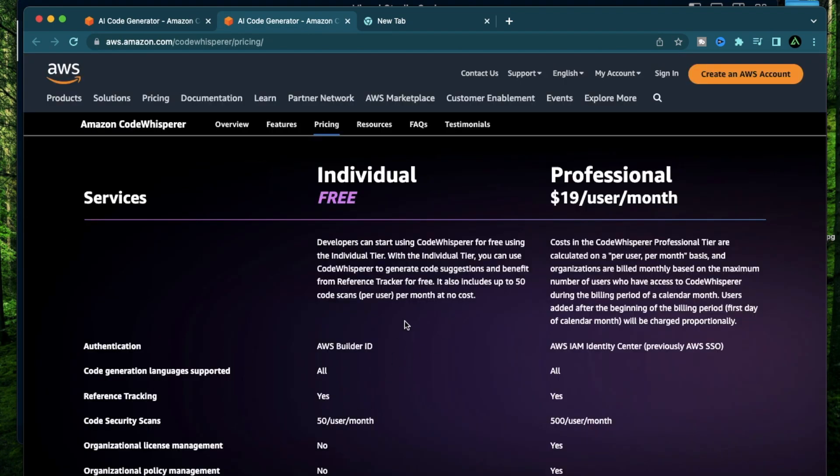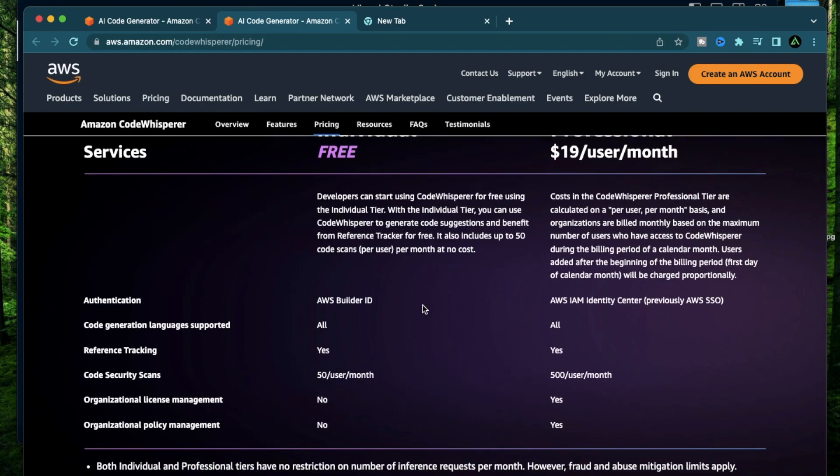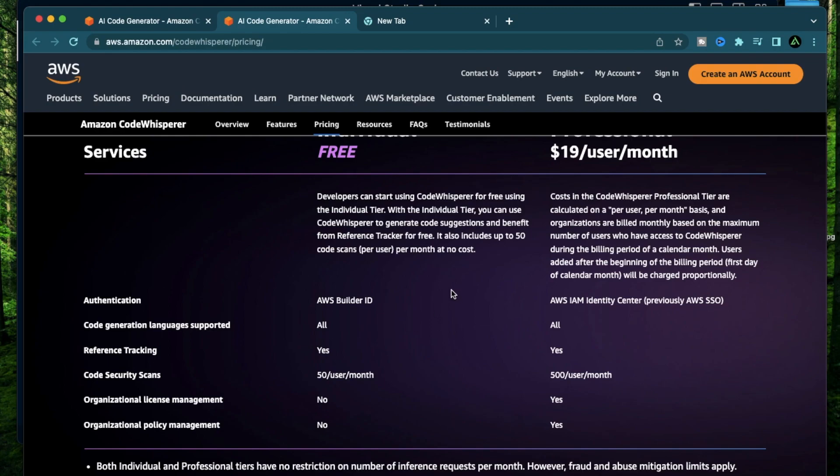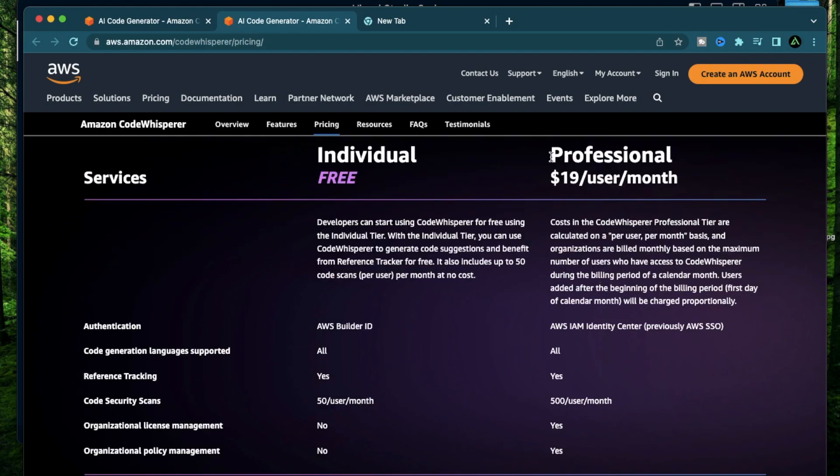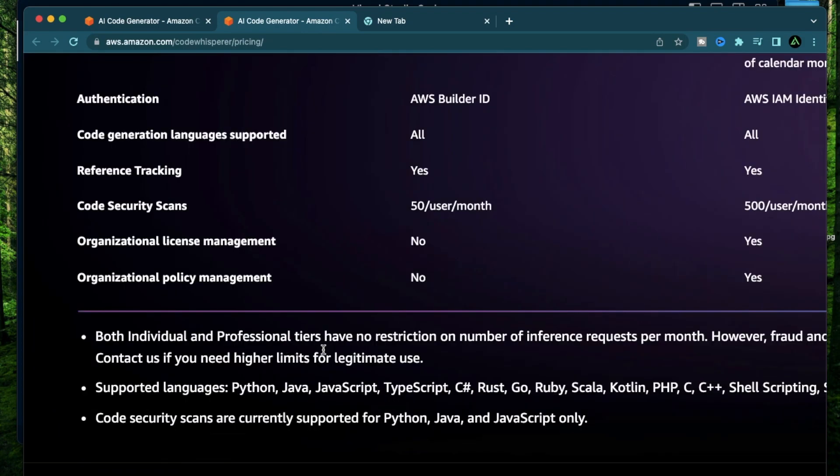If you look at their pricing page, they have this individual version of Amazon Code Whisperer that allows you to have unlimited code suggestions and up to 50 code security scans per month. This is another unique feature that Code Whisperer has which finds security vulnerabilities in your code. It of course has a professional version which is $19 a month per user which allows you to have a lot more security scans.